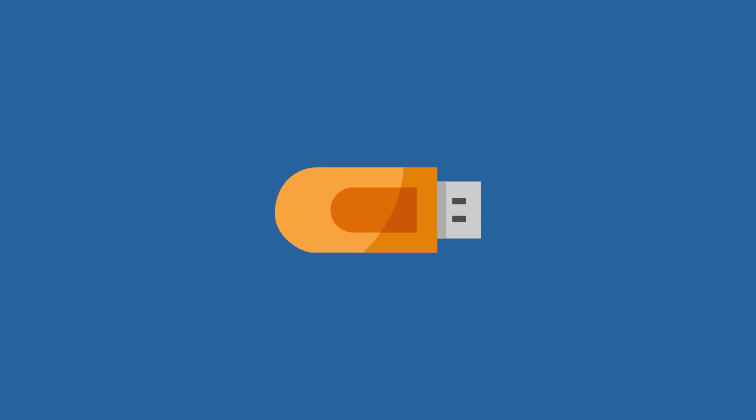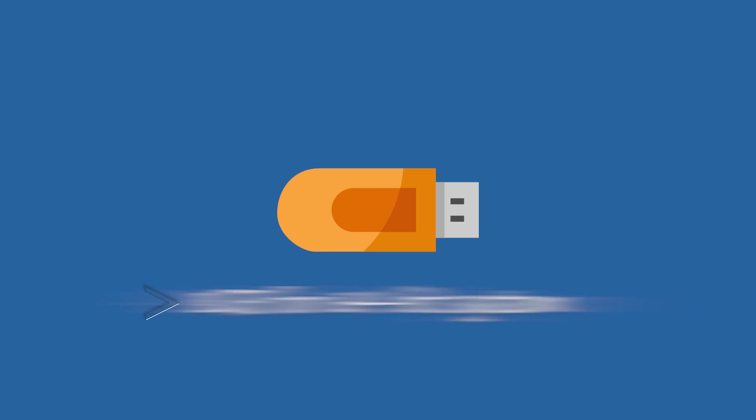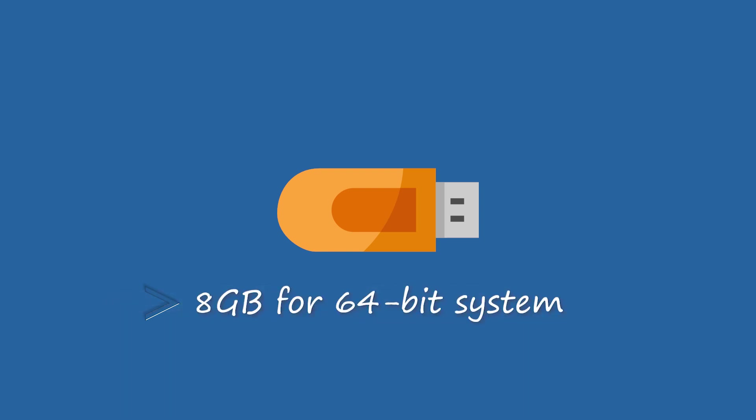you should prepare an empty USB drive. It should be at least 4GB of storage for a 32-bit operating system or at least 8GB for a 64-bit system.